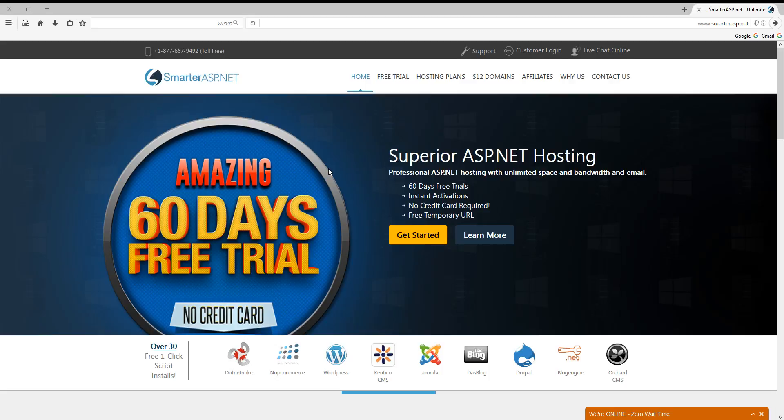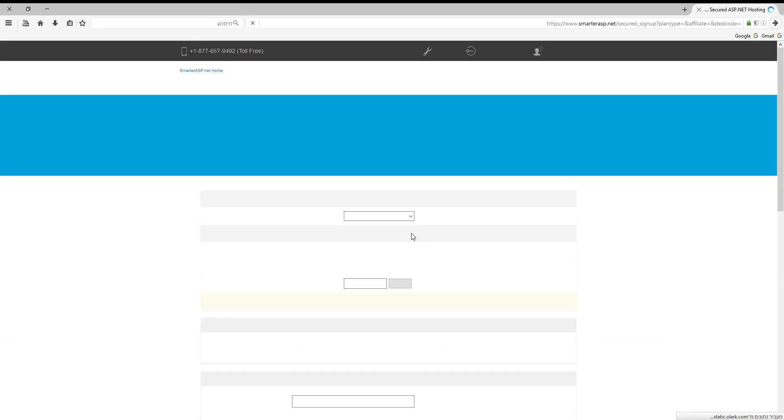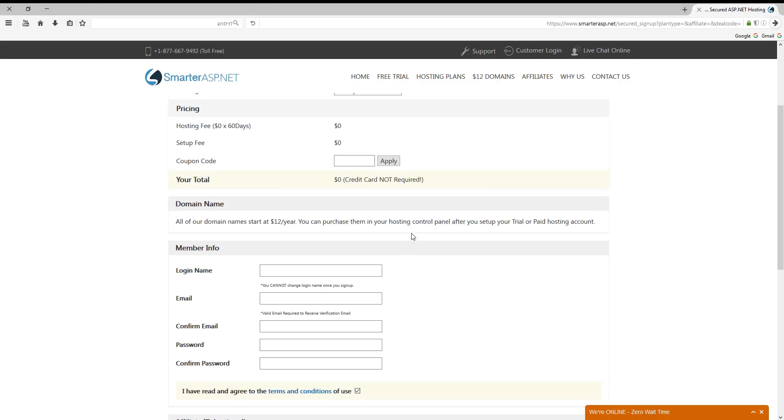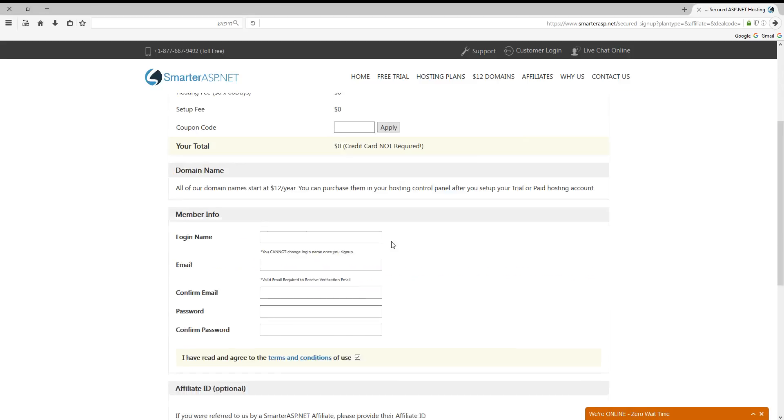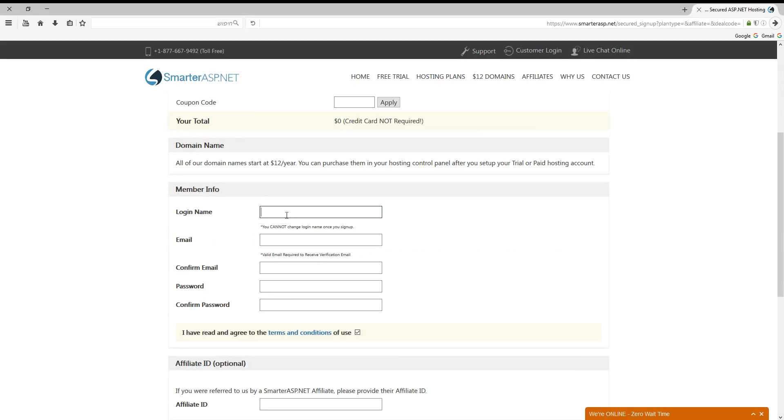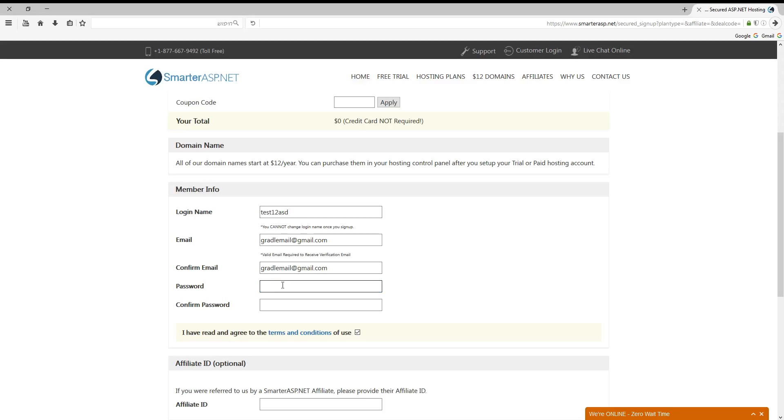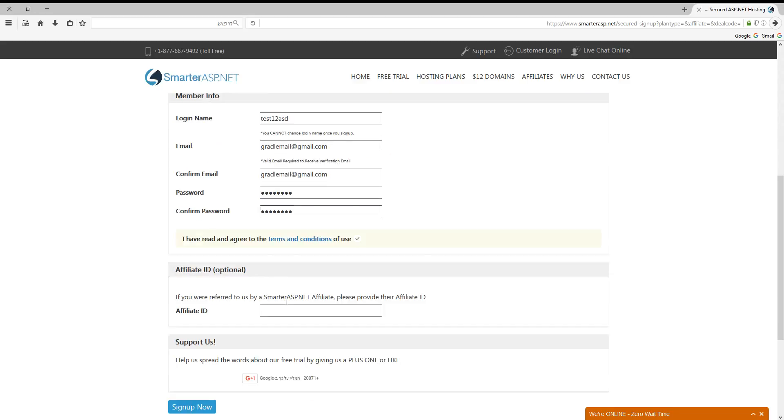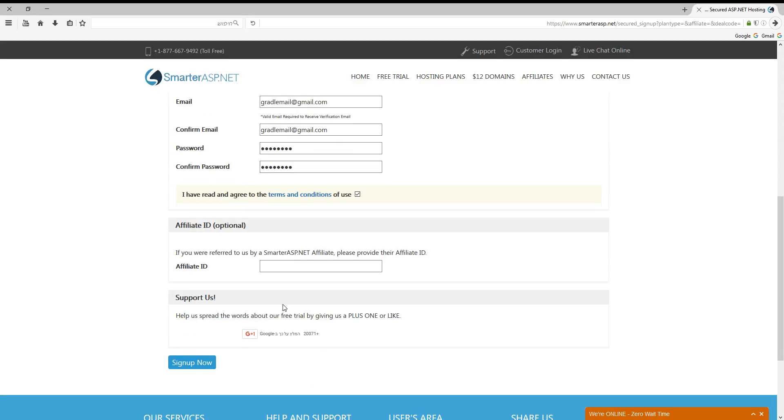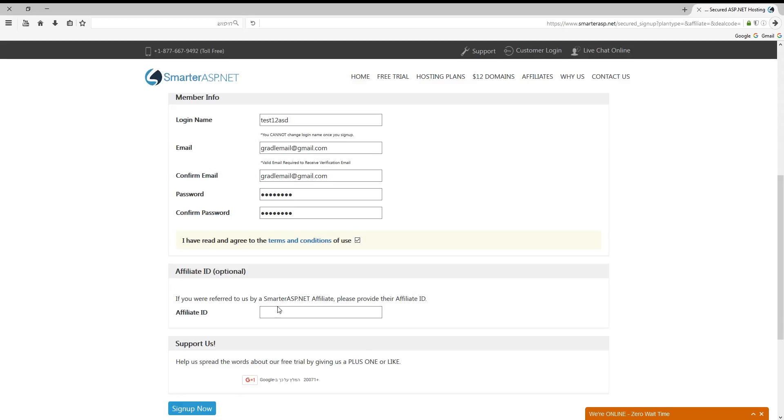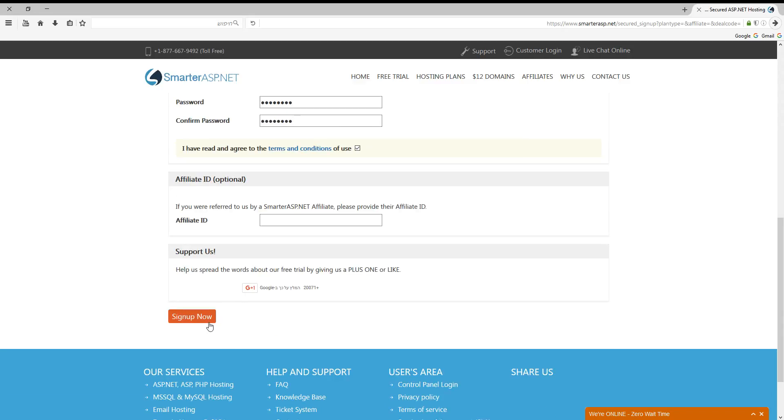Let's press get started and here our login name, our email, again email. Let's choose a password. Now let's press sign up now.